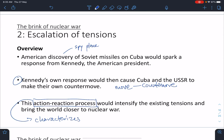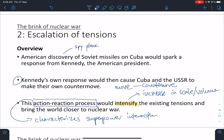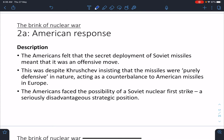This action-reaction process is not new — it characterizes the Cold War and superpower interaction. In Europe we saw the Marshall Plan and Truman Doctrine, then Cominform, then the Berlin Blockade and Berlin Airlift, all resulting in escalation. Now, if you discover secret missiles near your homeland you assume it is an offensive move and you feel threatened.